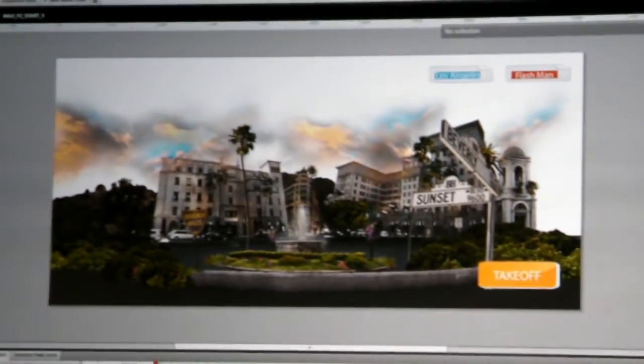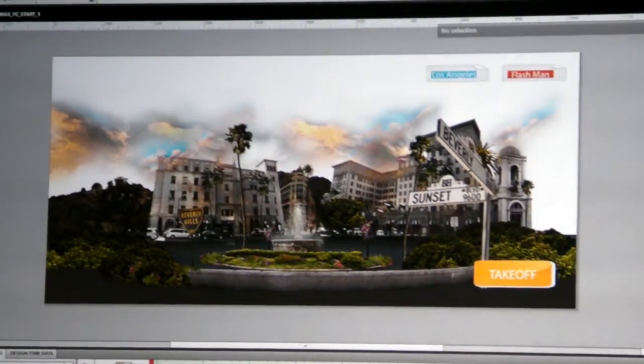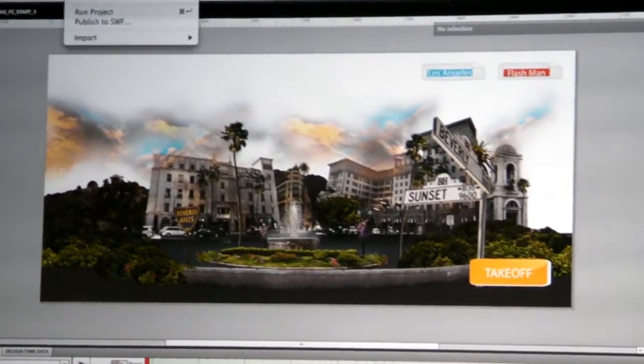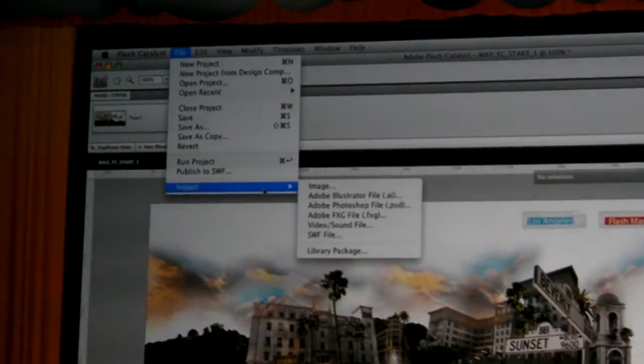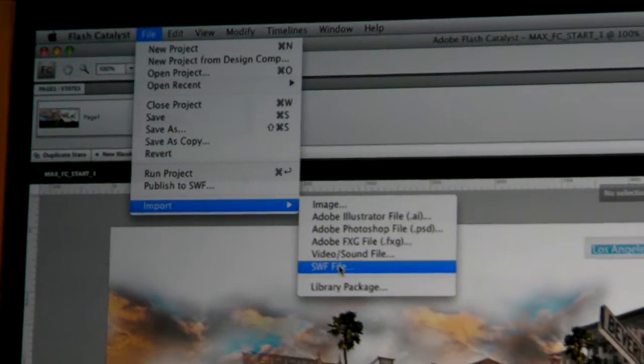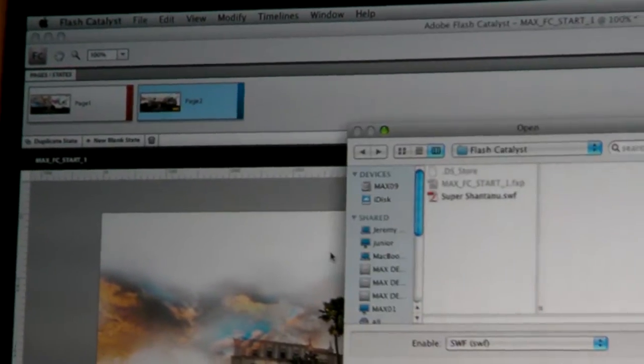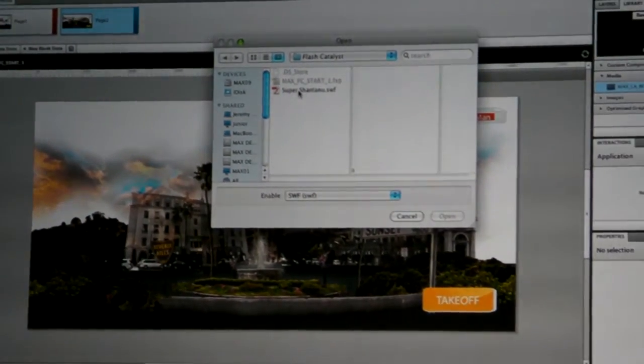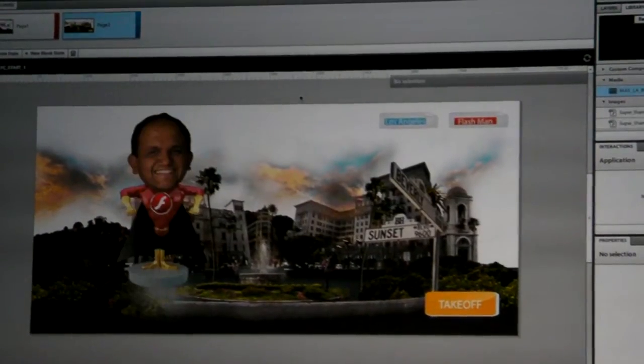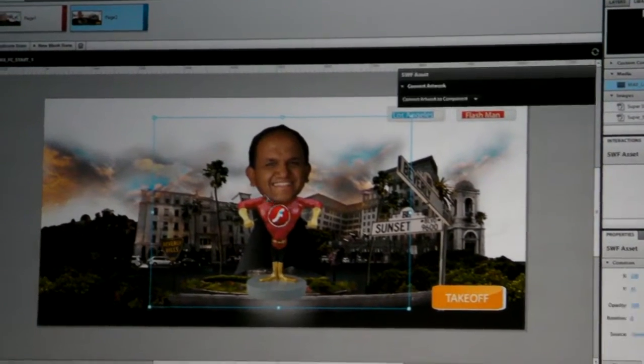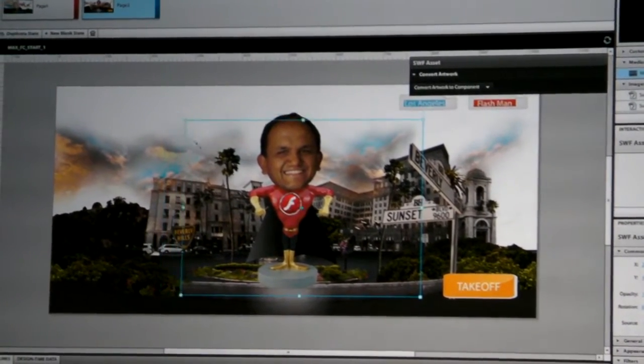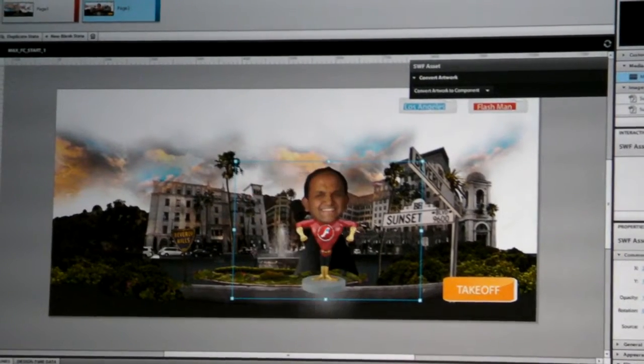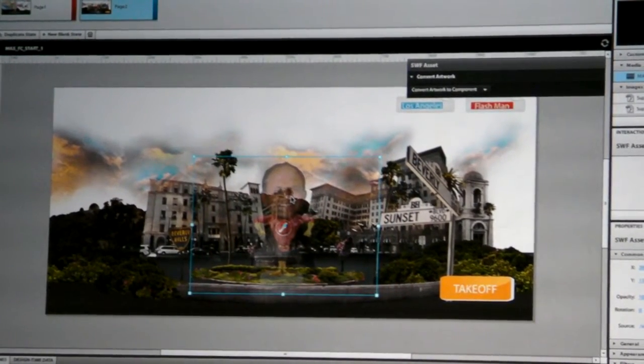Now what we want to do is show the integration where we ingest things from other applications. We're going to ingest a Swift file that we've been working on with Chanteneau. We'll take the Super Chanteneau Swift and put it on the stage.